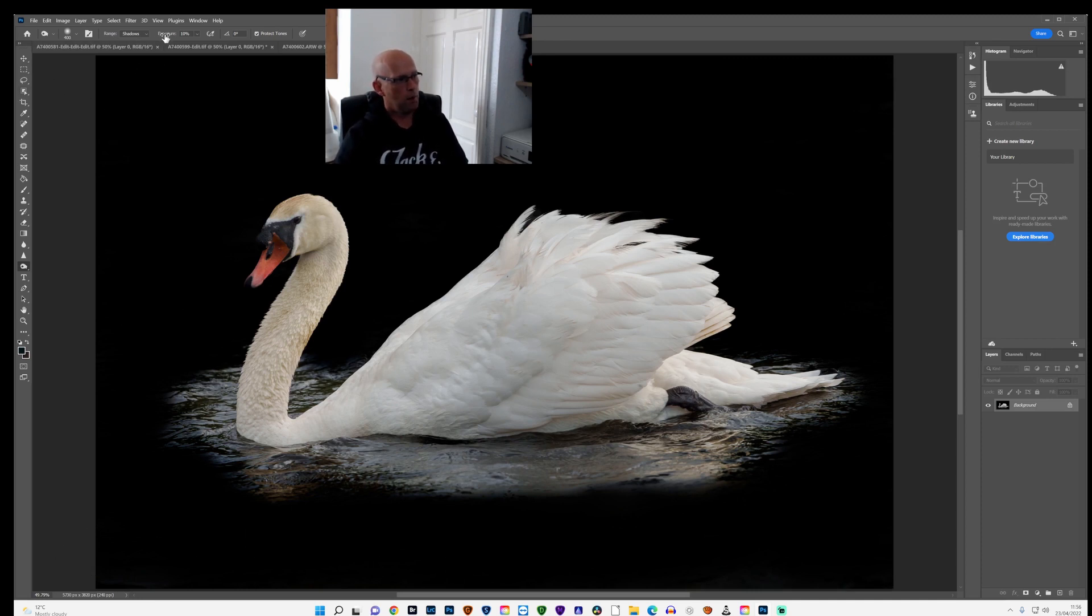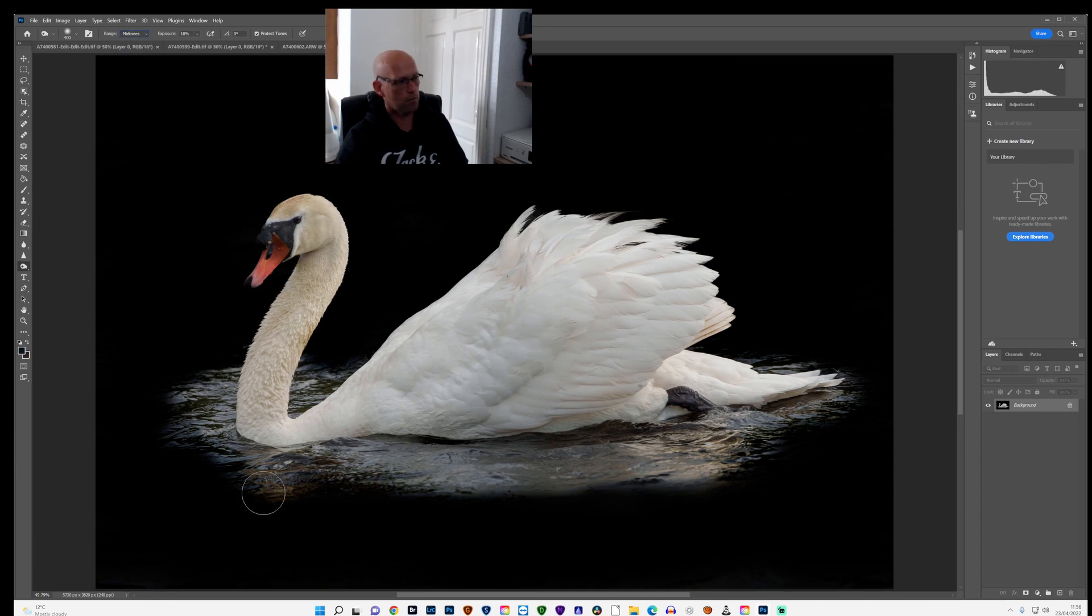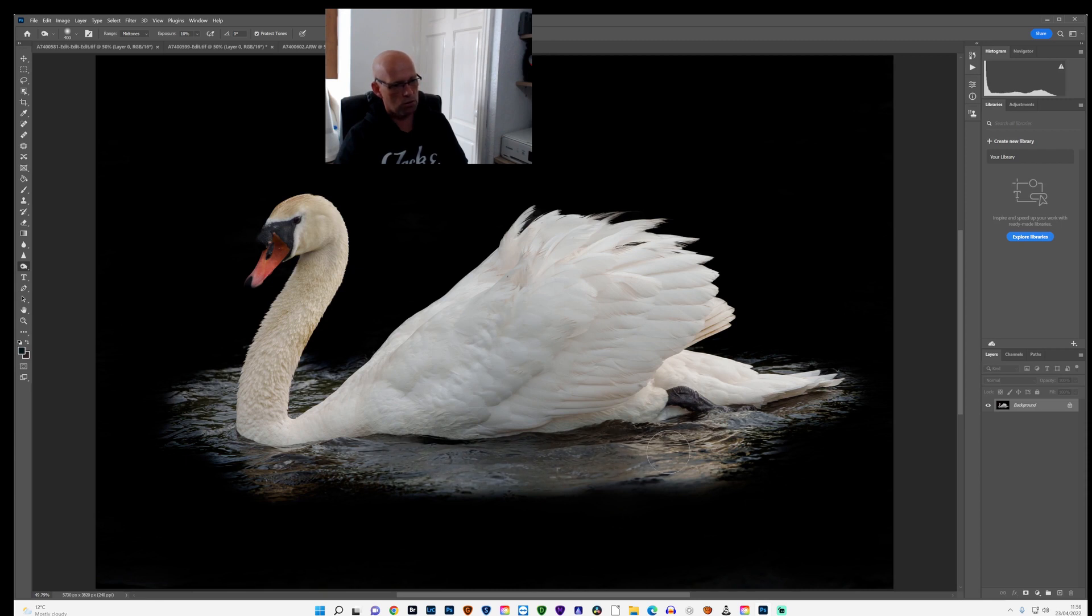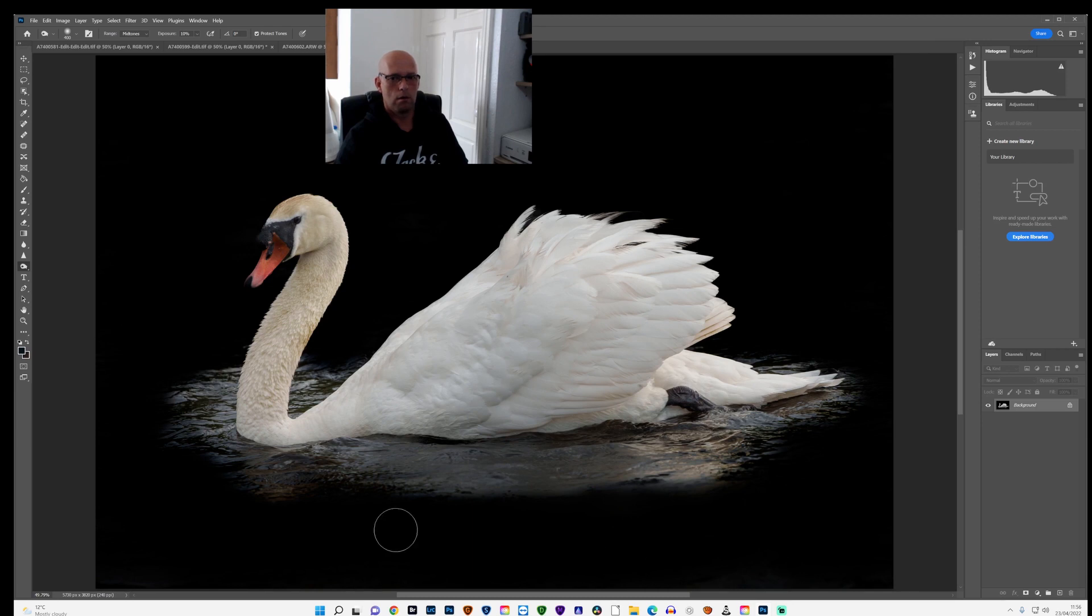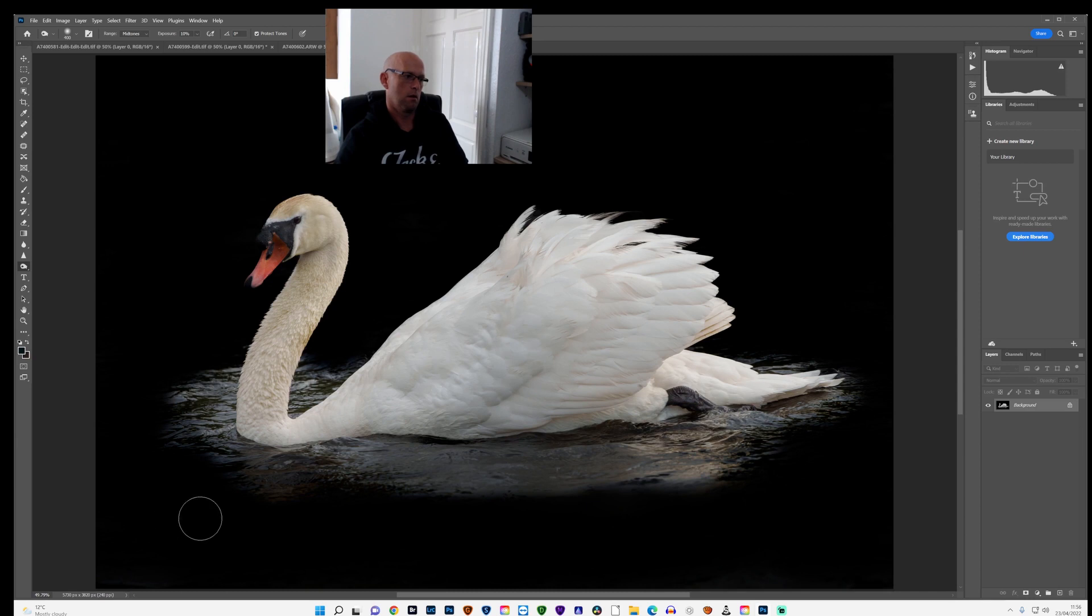And then with the exposure fairly low, what I'll do then is I'll go to the mid-tones and just go over the water a little bit, which kind of blends the water in just a little bit more and take some of the other colours out of the water. Something like that.